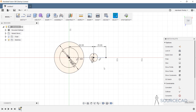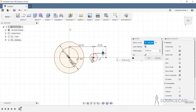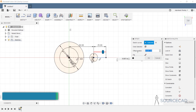Now we can offset this line in both directions. I'll use O as the shortcut for offset. Select this construction line — when you offset a construction line in Fusion 360, you get a solid line, not a construction line, which is a great advantage. I'll offset it in this direction with a distance of 8 units.